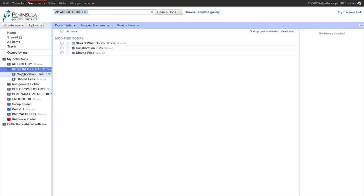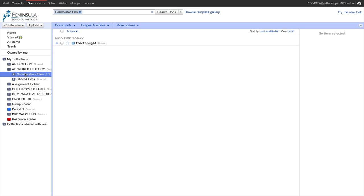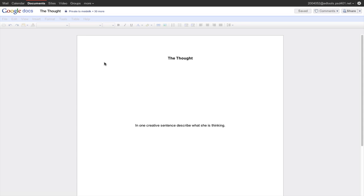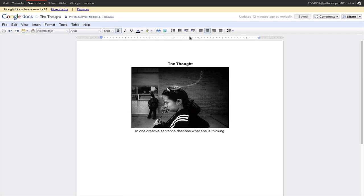Let's take a look at the other folder called Collaboration Files. Shared Files means a file put there by the teacher is shared with all students with view-only properties. In the Collaboration Files, a file placed in this folder by the teacher is shared with all students, but all students have editing rights to the document. As a student, if I open this document, you'll notice that I have editing rights, and all students who open it can edit it.